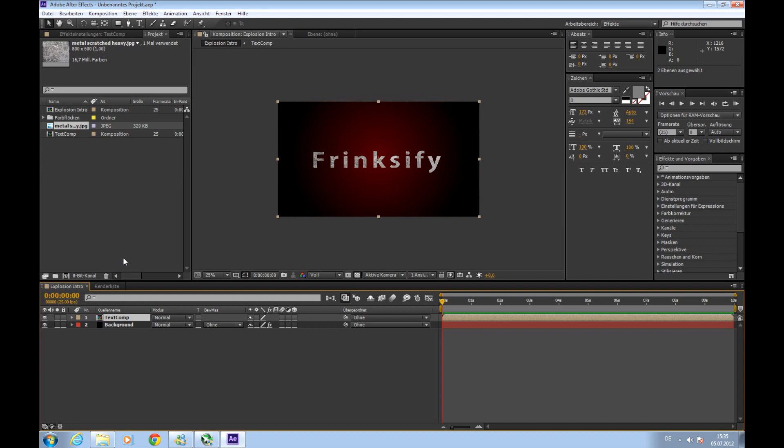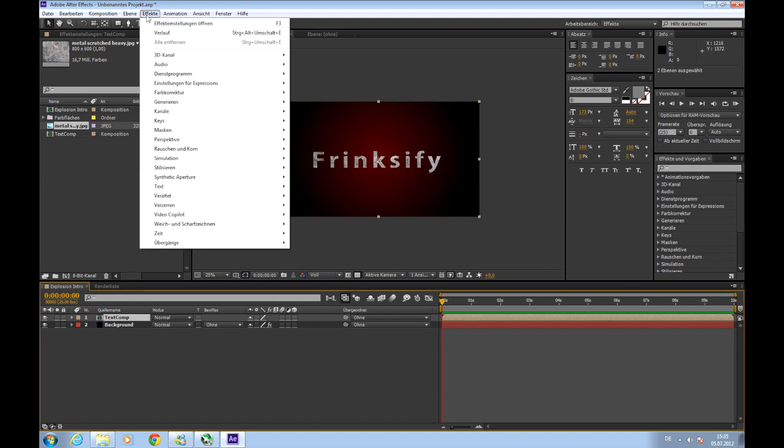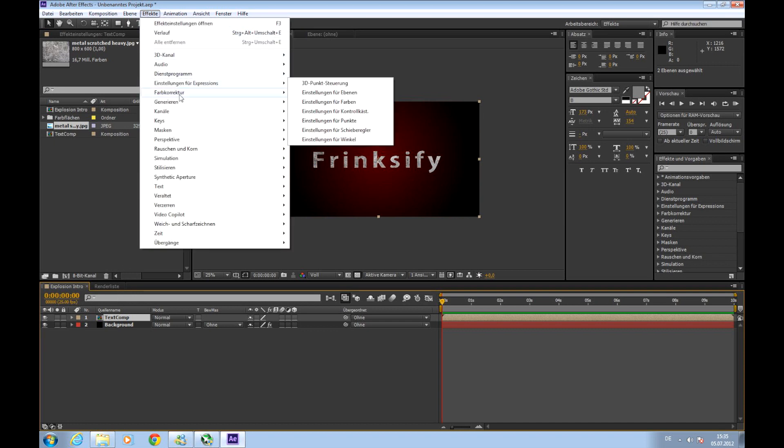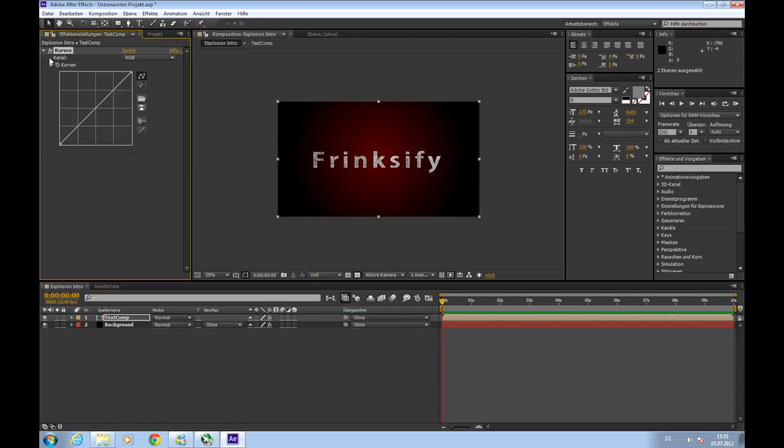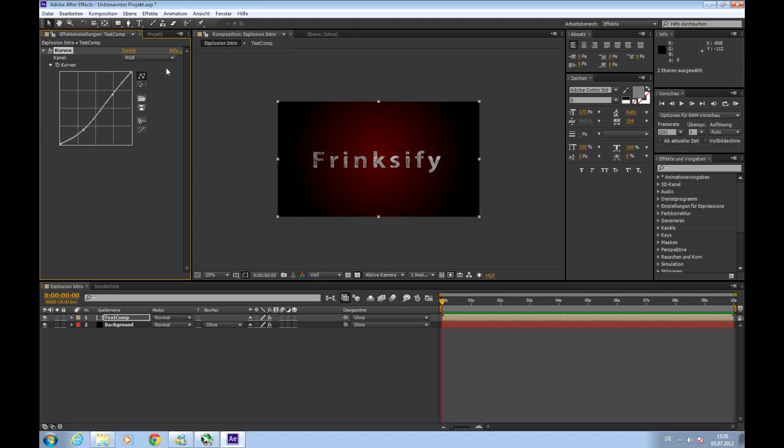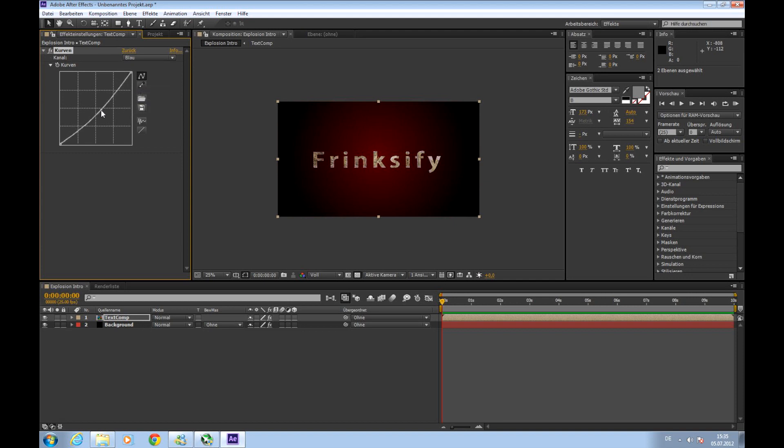And add a new effect. Effect. Color correction. Curves. So let's choose the RGB channel and give it a small S shape to make the contrast more visible, to add a bit contrast. Then to red and give it a slightly red touch. To blue a bit down. So it looks more ambient and not so sterile. So there we go. There's our text.